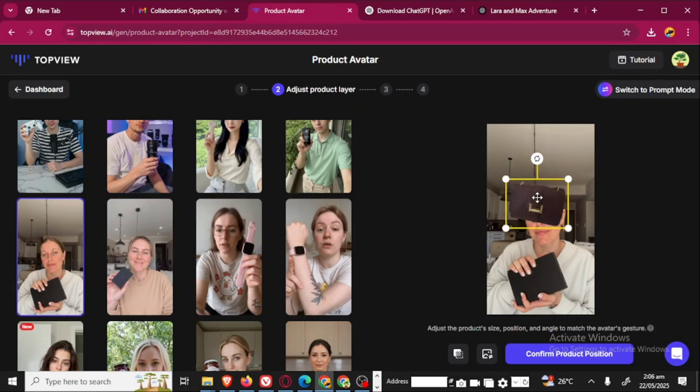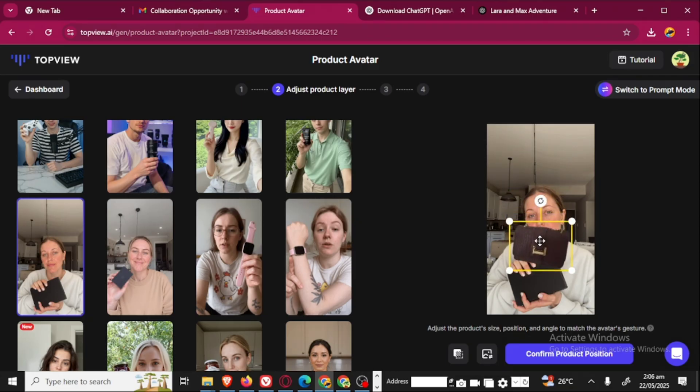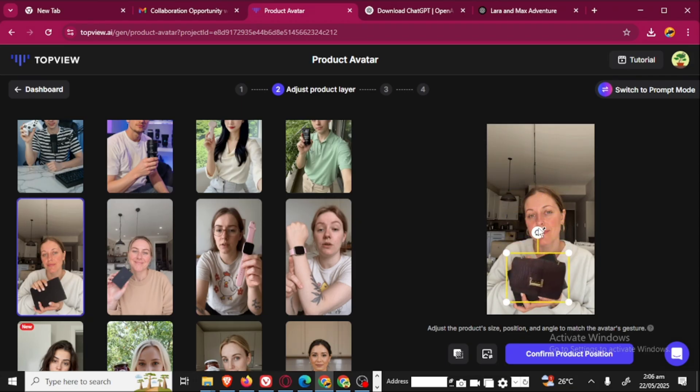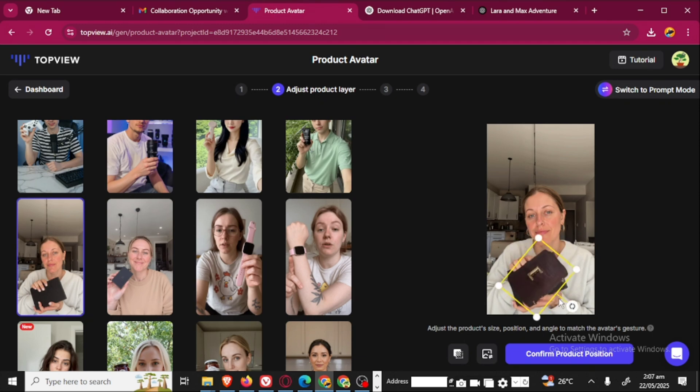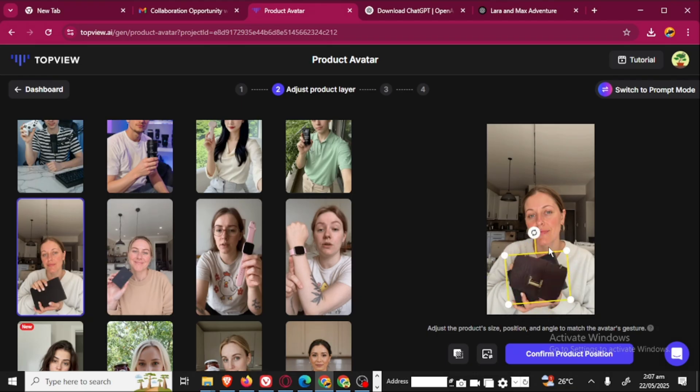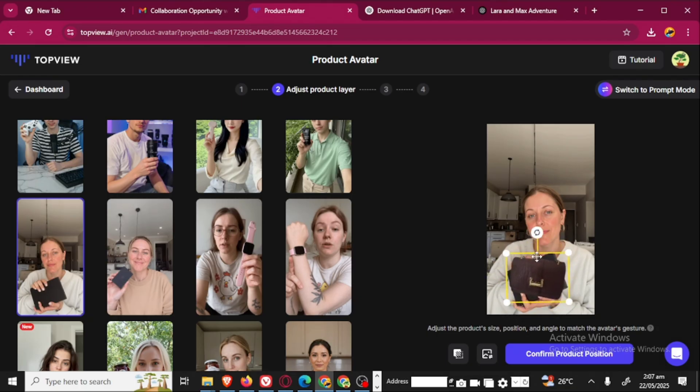You're going to place your object in the same position. You can decide to also rotate the image to fit in the hand of the avatar. This is where you use to rotate your image. I'm just going to place the purse very well.